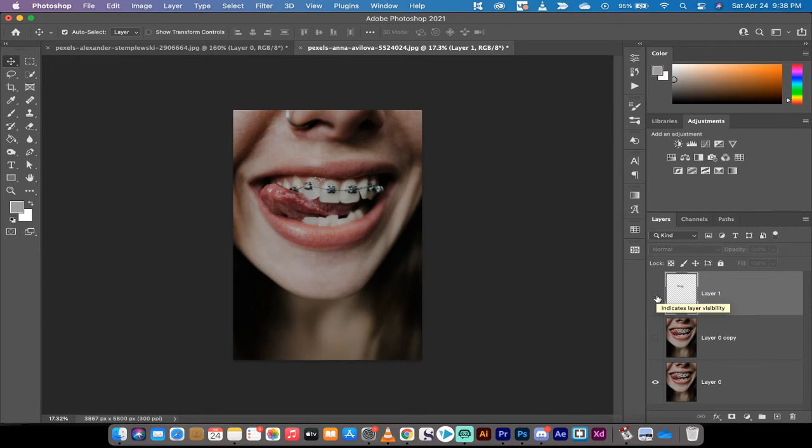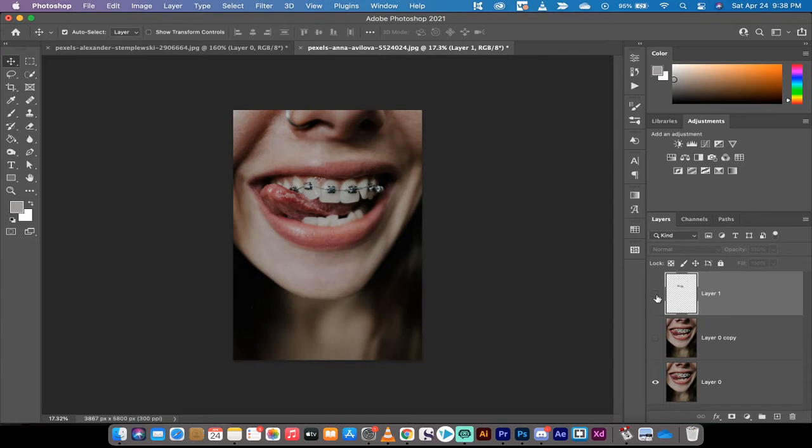Hello everybody, welcome back to another Adobe Photoshop CC 2021 tutorial. In this one, I'm going to show you a quick and easy way to remove braces in Photoshop. Here we go.